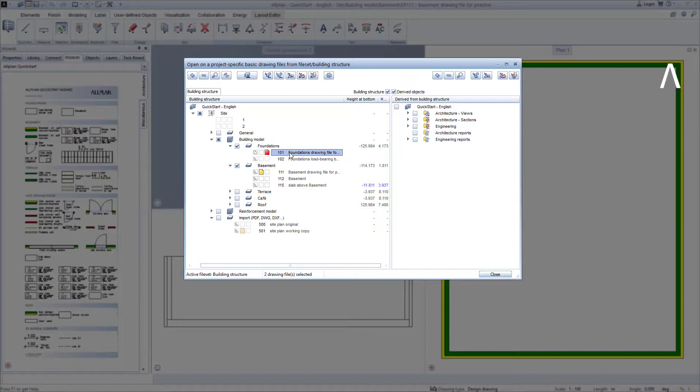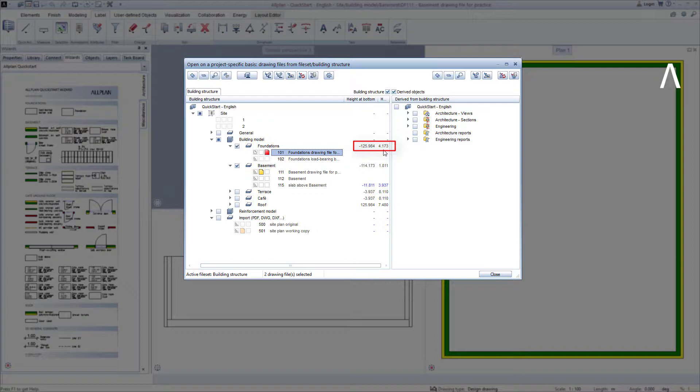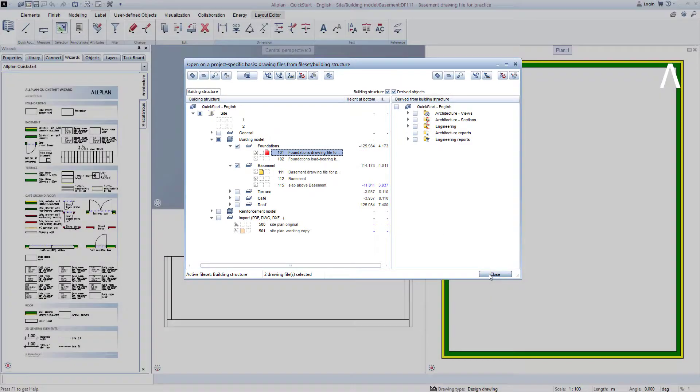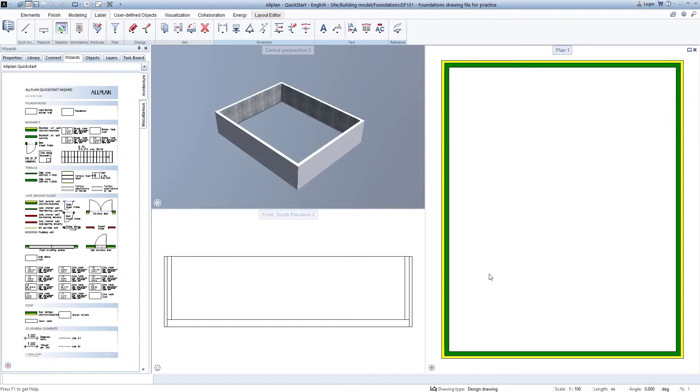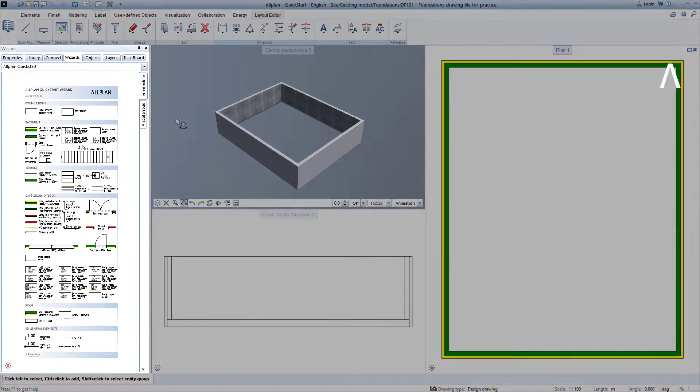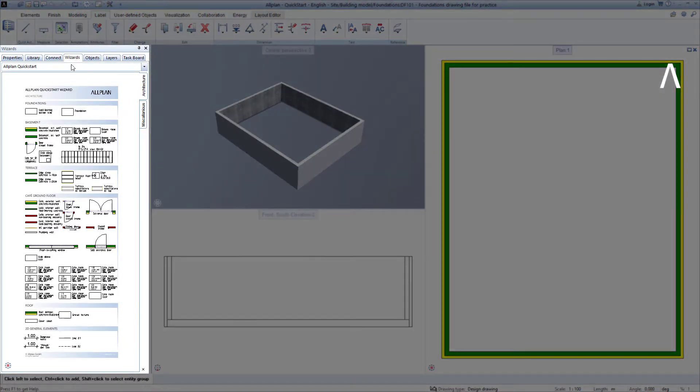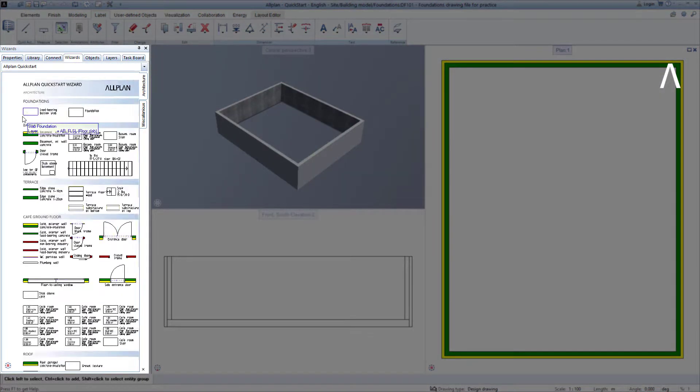This ensures that the floor slab is created neatly on the correct drawing file and the height settings existing in this drawing file are applied to the floor slab. You can find more information about the height settings in Allplan in the further course of the Quick Start project. We now exit the building structure with Close, go back to the Quick Start wizard, and there we look for the prepared supporting floor slab.